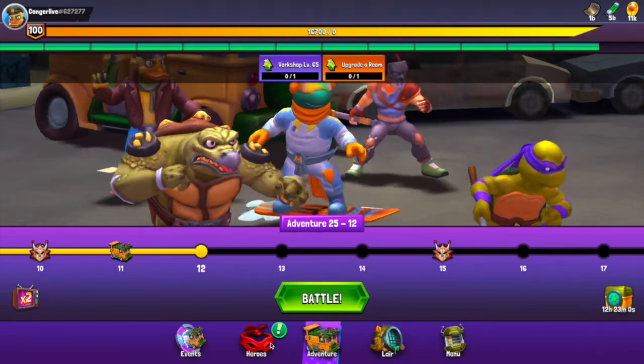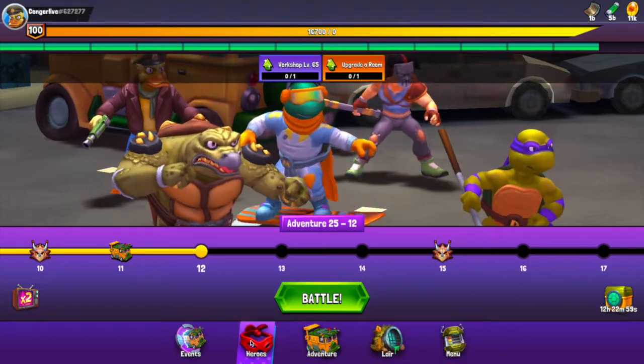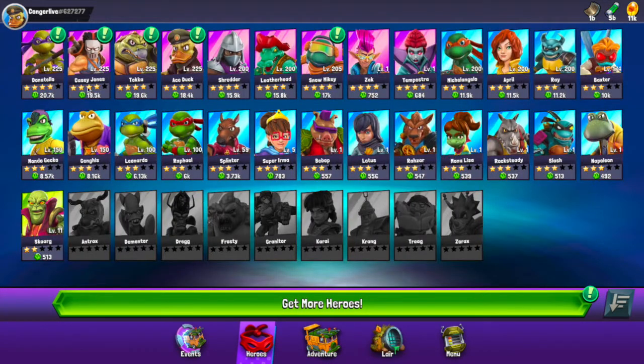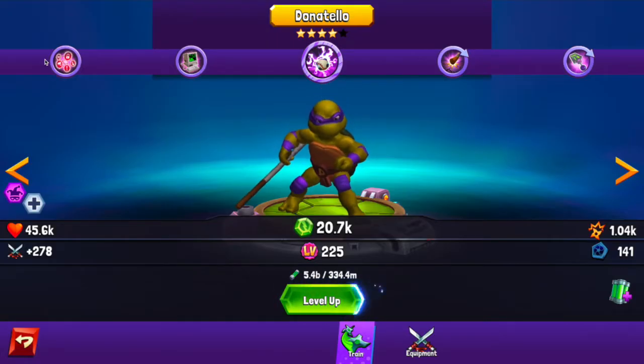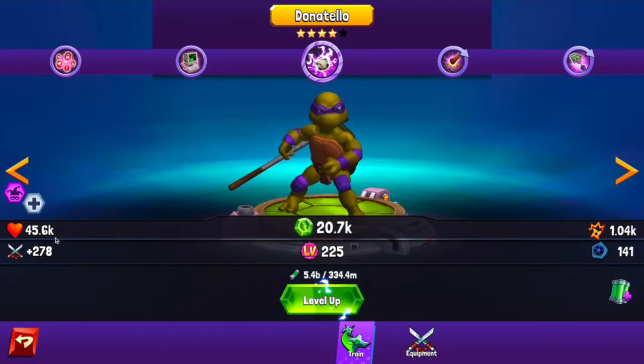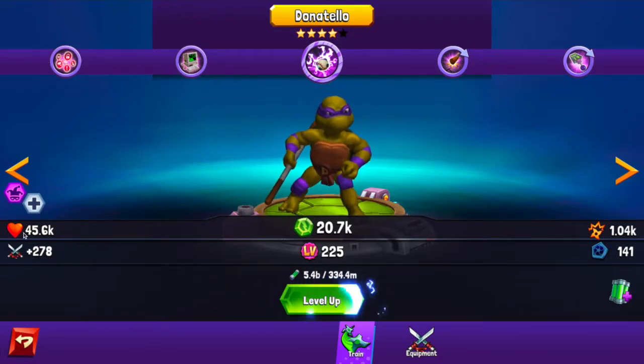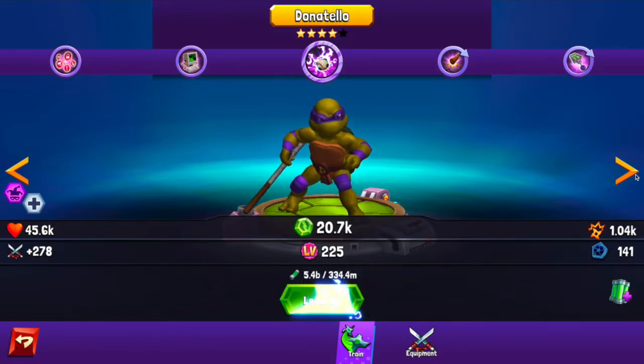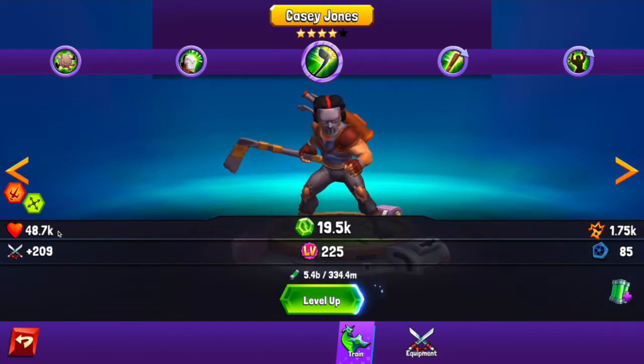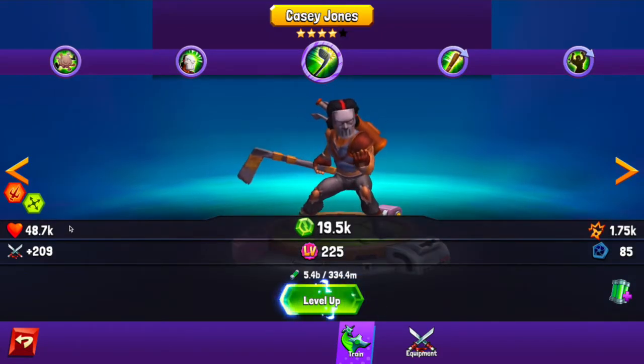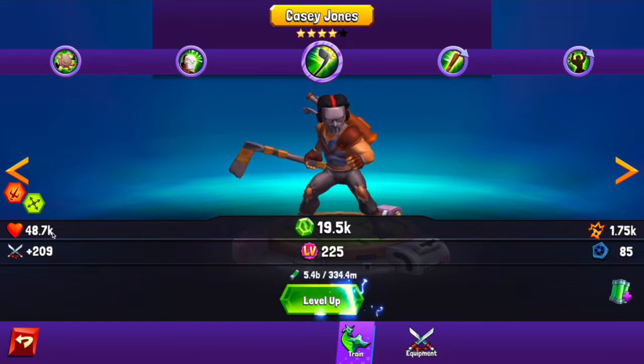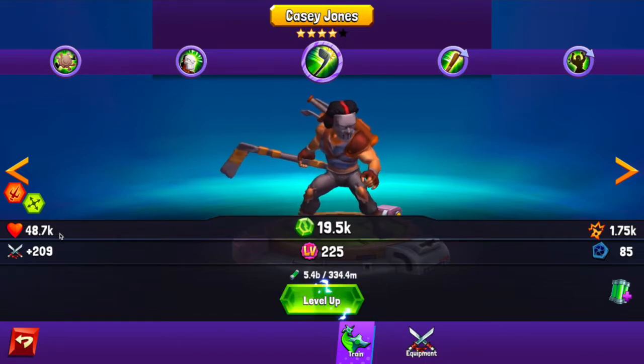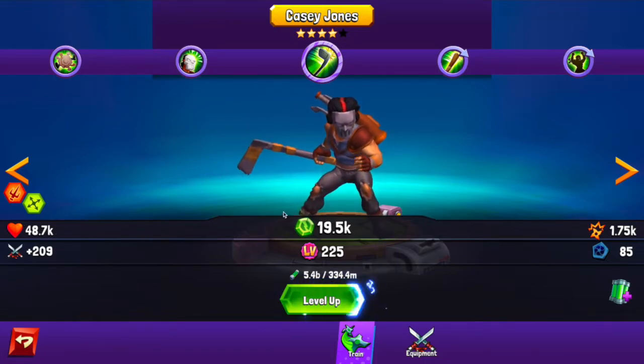That green bar is your health bar. If we go into our characters and I'm just going to click on Donnie here to start, you can see 45.6k—that is Donnie's health. 48.7k—that is Casey Jones's health. That is the amount of health points that that character has.